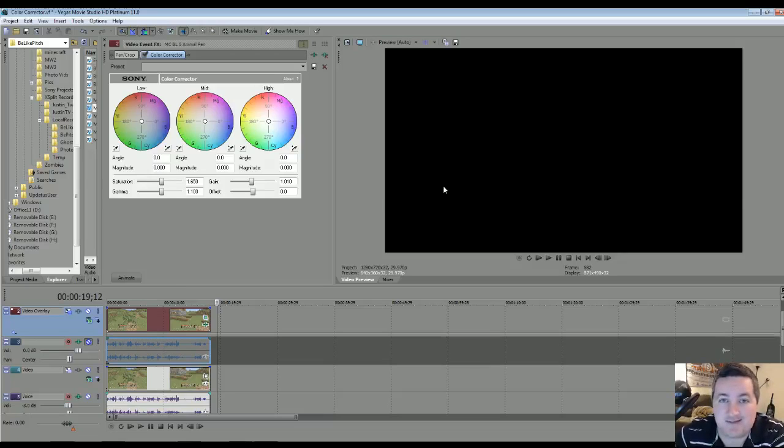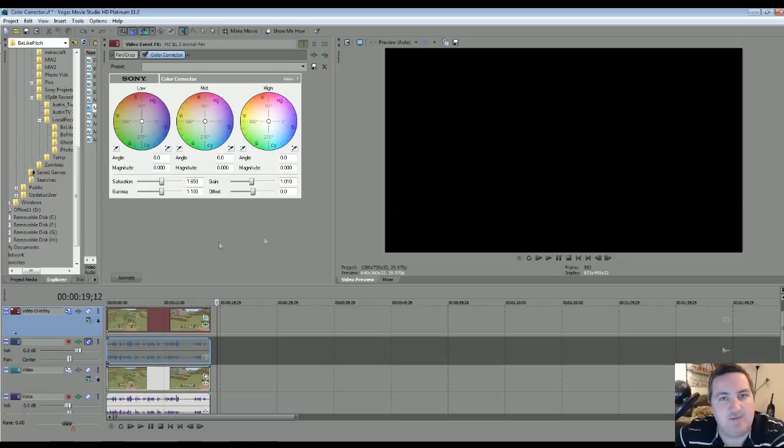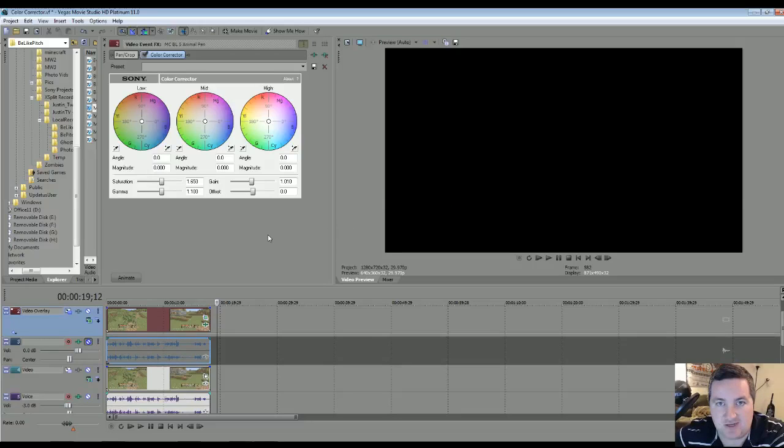Alright guys, go ahead and leave me a like if you liked it. If you don't like it, don't leave me a like. And also leave me a comment if you have any questions or tips if you want to see another video or something like that. Alright guys, photo pitch out.